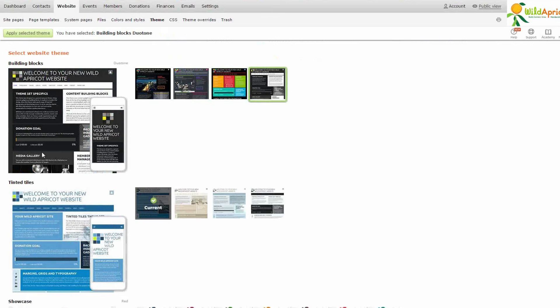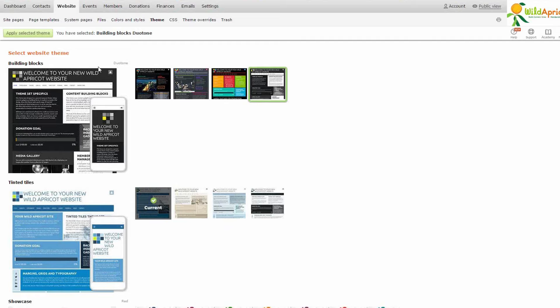You can see a preview comes up on the side here and even shows you what it looks like in a mobile device. Select the theme and then you can start editing your pages. So this is exactly what I did for my membership organization website, and now I'm just going to show you how to start editing the pages right away.